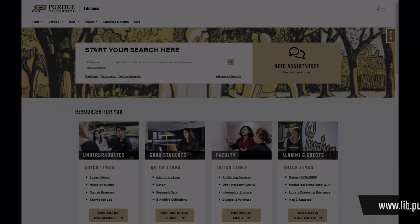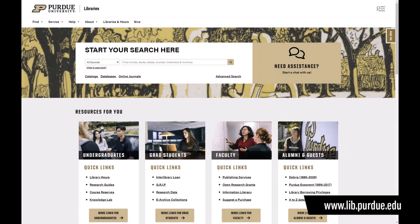Go to the Purdue Libraries website to locate our A to Z list of databases. You'll find PitchBook on the list.